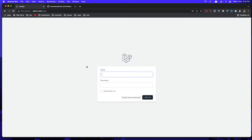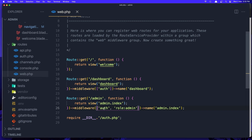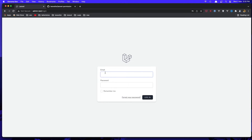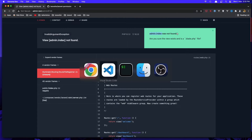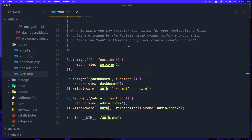We get redirected to the login page because we have the authenticated middleware. Let's log in as admin. We are redirected to the admin route, but we need to create the admin index view which was not found.